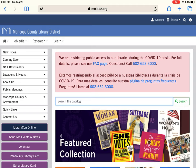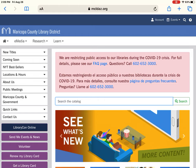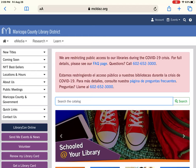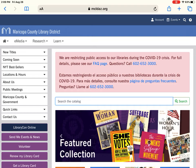We're going to start with where to find this website. The website is MCLDaz.org. You will see that at the top of your screen, and it is also on the back of your library card for those of you that have your physical library card, along with our phone number and some other information.